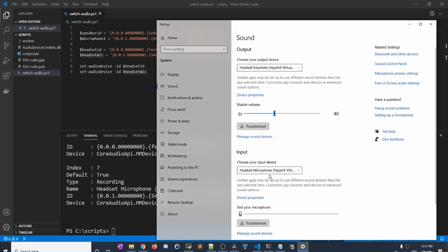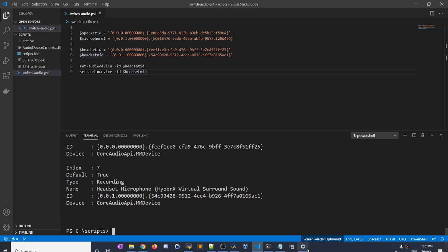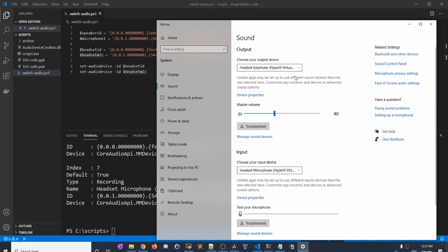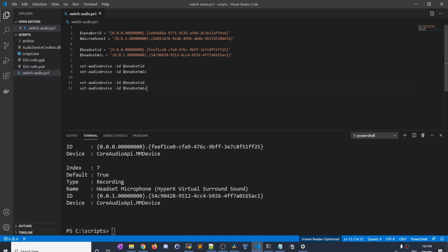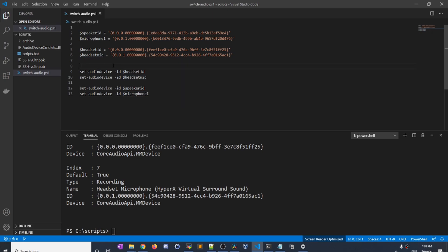But the problem is if we run the script again, it's not switching back — it's always switching to the headset. So we have two options: we could build two scripts, one to switch to speakers and microphone, and another to always switch to the headset. Or we could build a single script that toggles between the two. I think it's better to have one single script that just toggles between the two options. The first thing I'm going to do is take these two lines and paste them down, and instead of headset ID, I'll say speaker ID and microphone 1. Then I'm going to wrap this in an if/else statement.